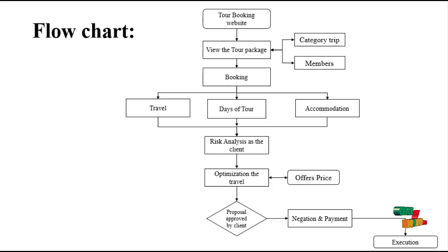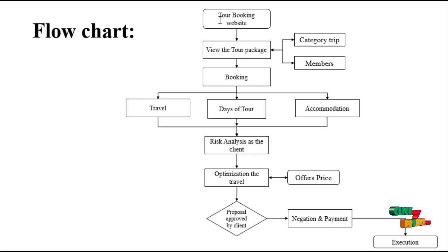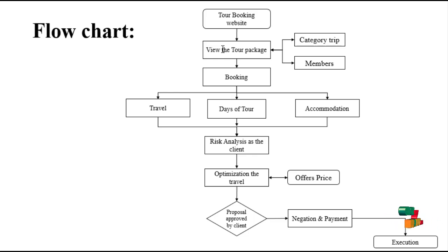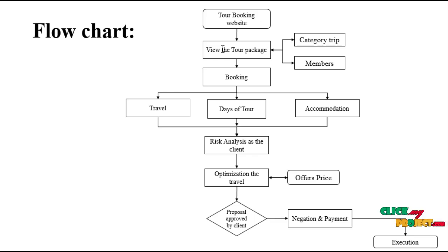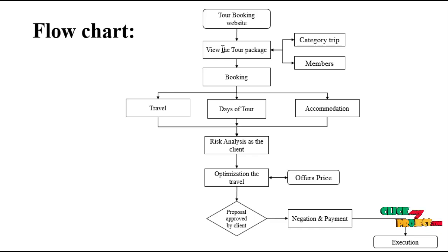The flow chart of the website shows how the UI/UX design works. We display the view of tour packages. We have category trips and members. As members increase, the price increases. The category trip has options like couple trip and family trip.